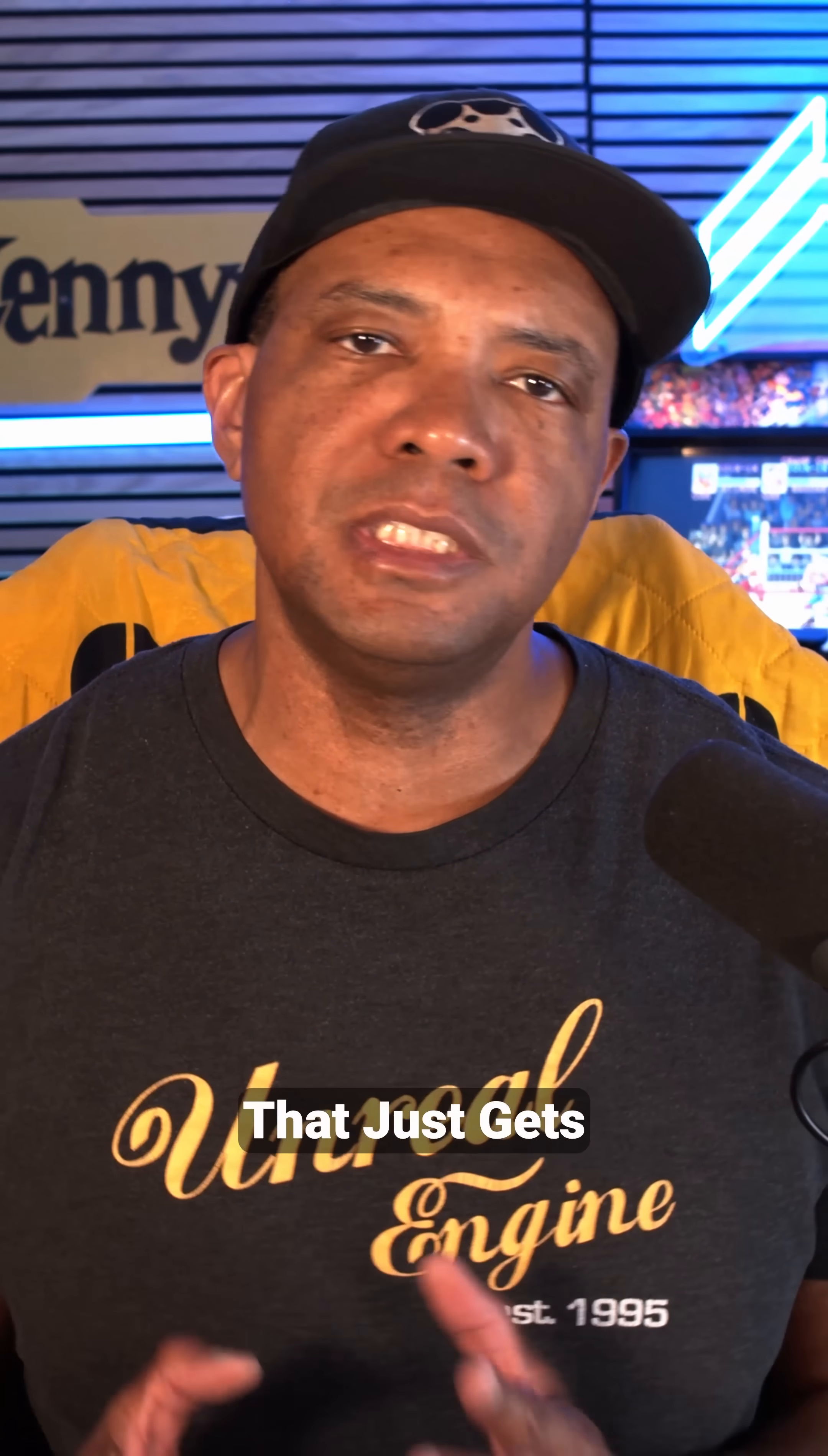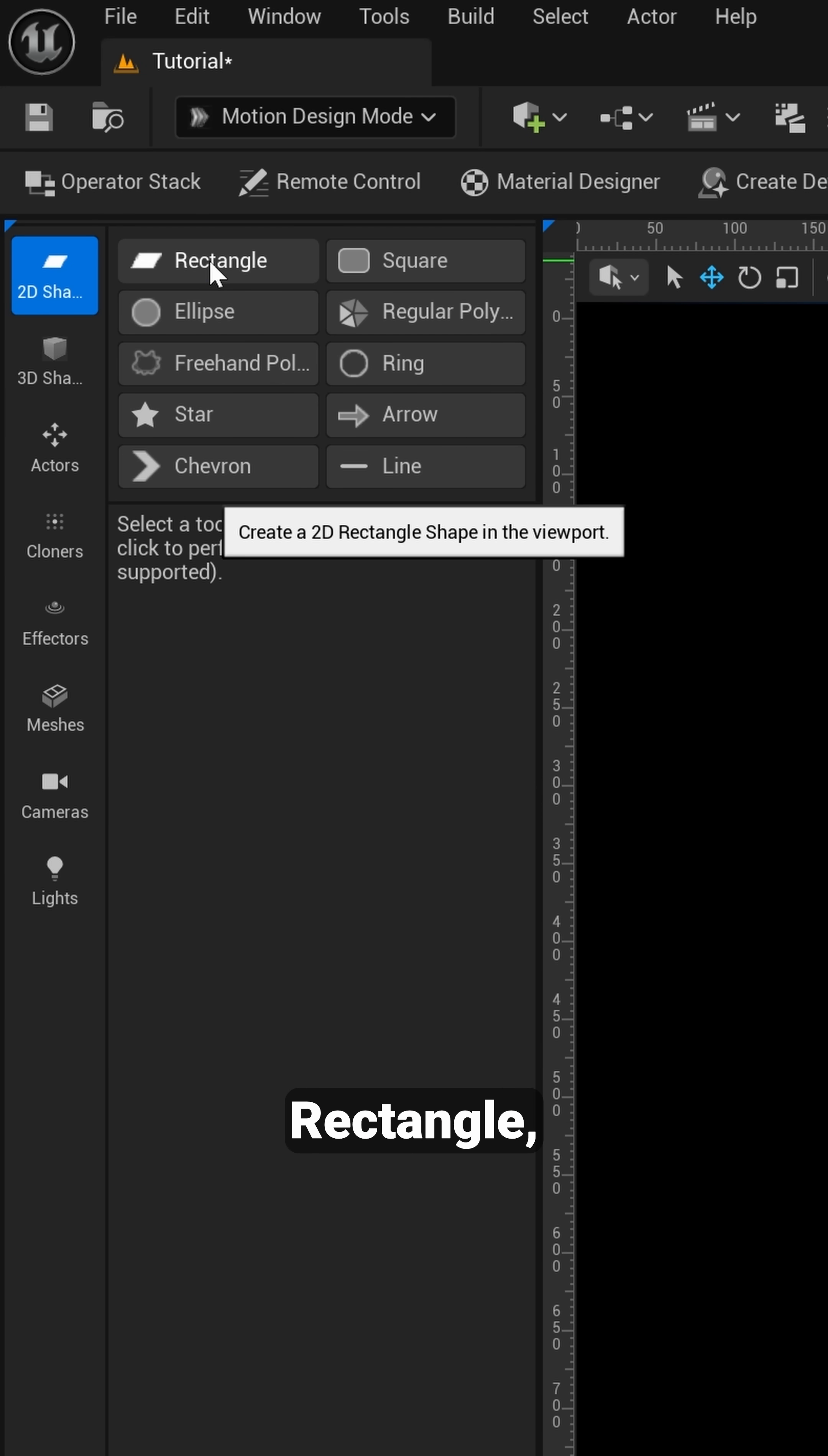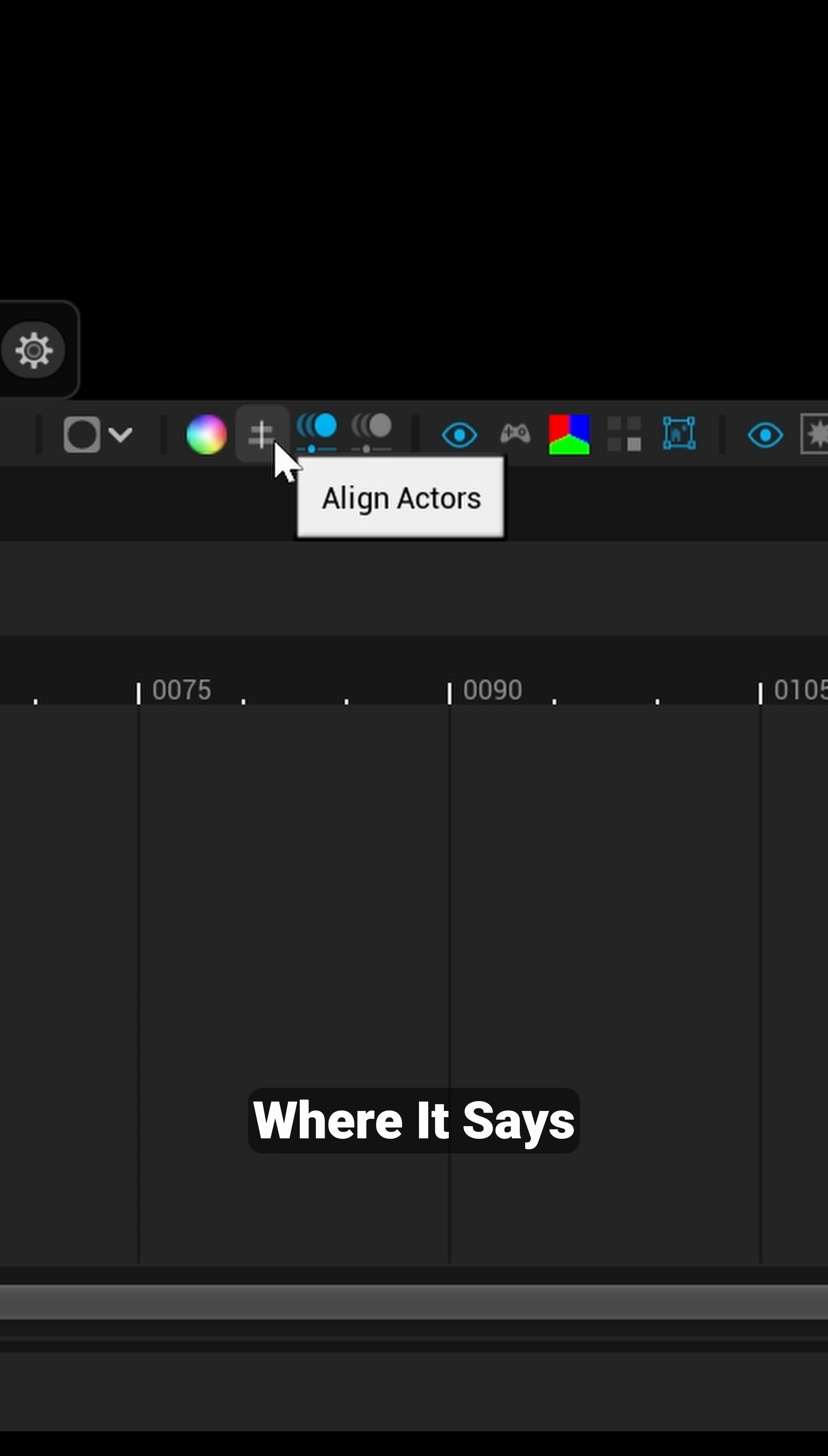Now if you want to create like a background gradient or something that just gets you started, that's really simple to set up as well. If I come over here to the left where it says Rectangle, I'm going to double click on this and now you see we have a rectangle in the middle of our viewport.